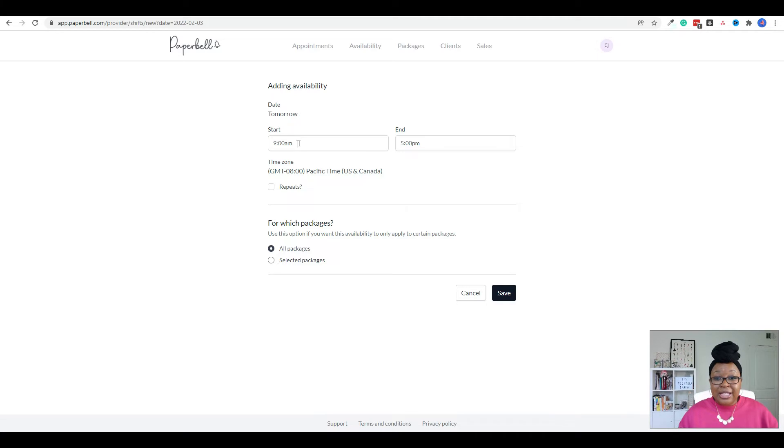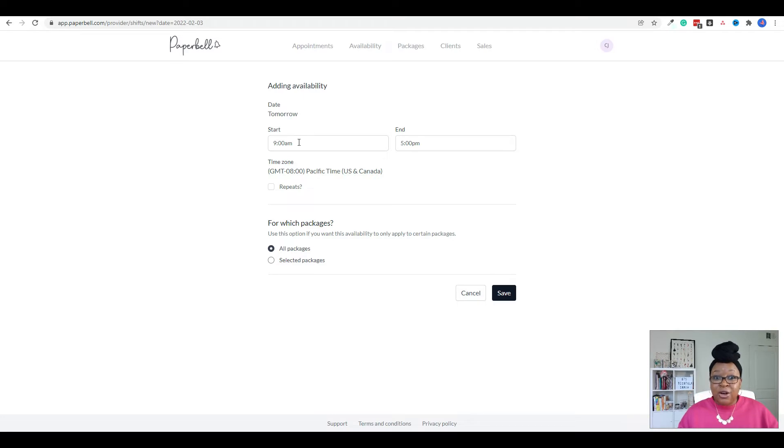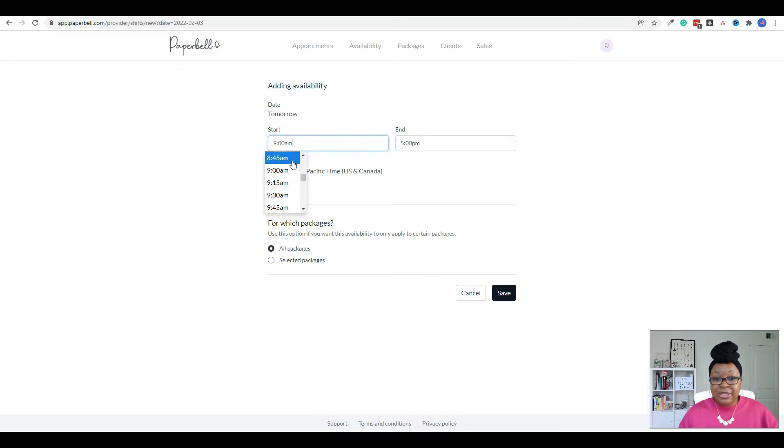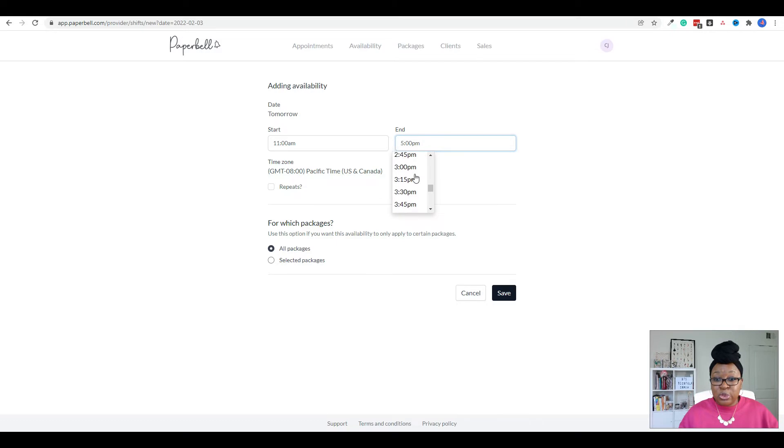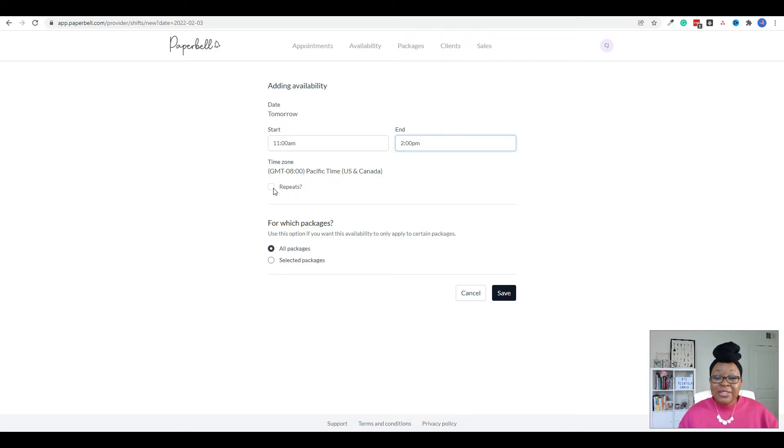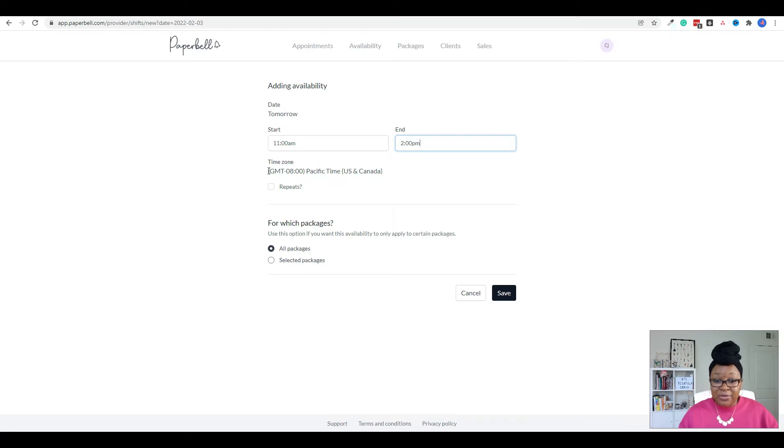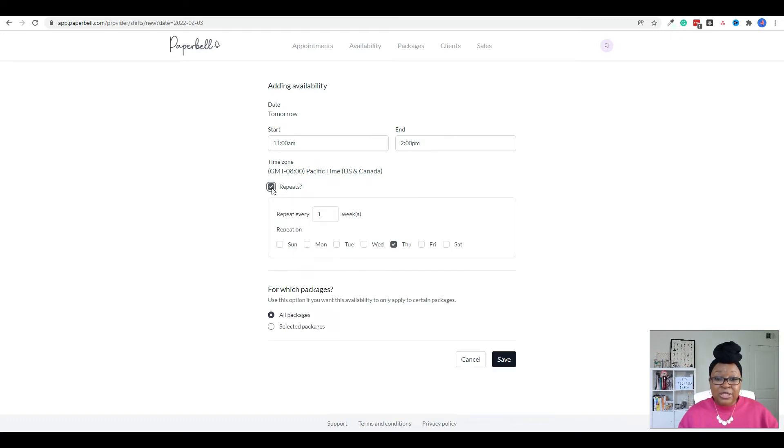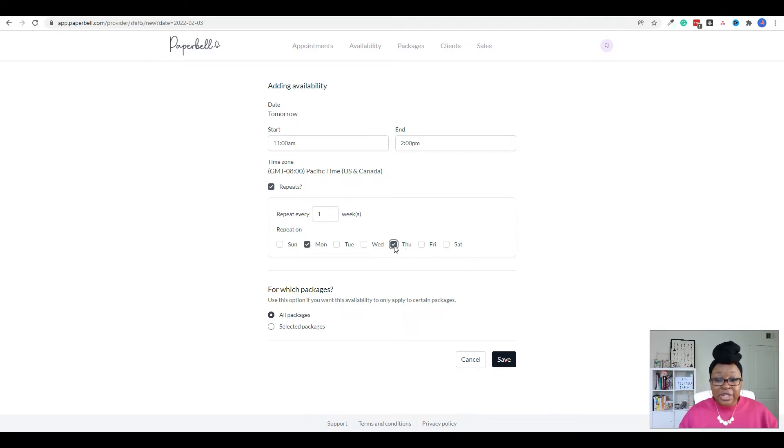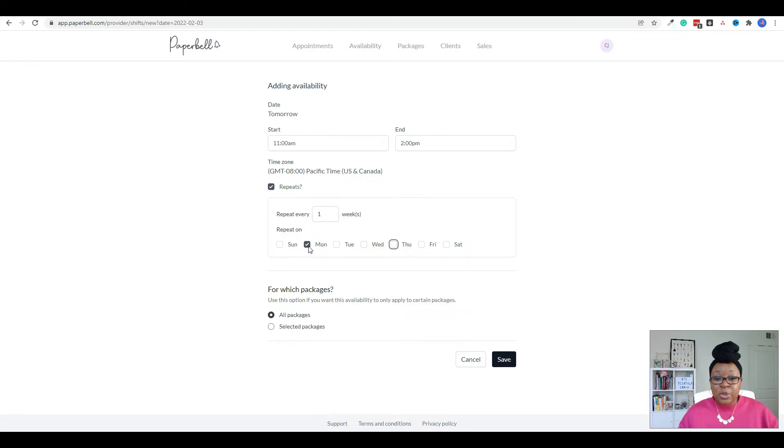So let's say, in addition to my Wednesdays, I also want to do Monday calls from 11am to 2pm. So I would click here for the start time and do 11am to 2pm. And if I wanted this to repeat every Monday, because right now it's going to be set for just the next date. But if I wanted this to repeat every Monday, I'm going to click on repeats, and then click on Monday. I'm going to uncheck Thursday, because right now today is Thursday when I'm recording this. But I'm going to do every Monday.